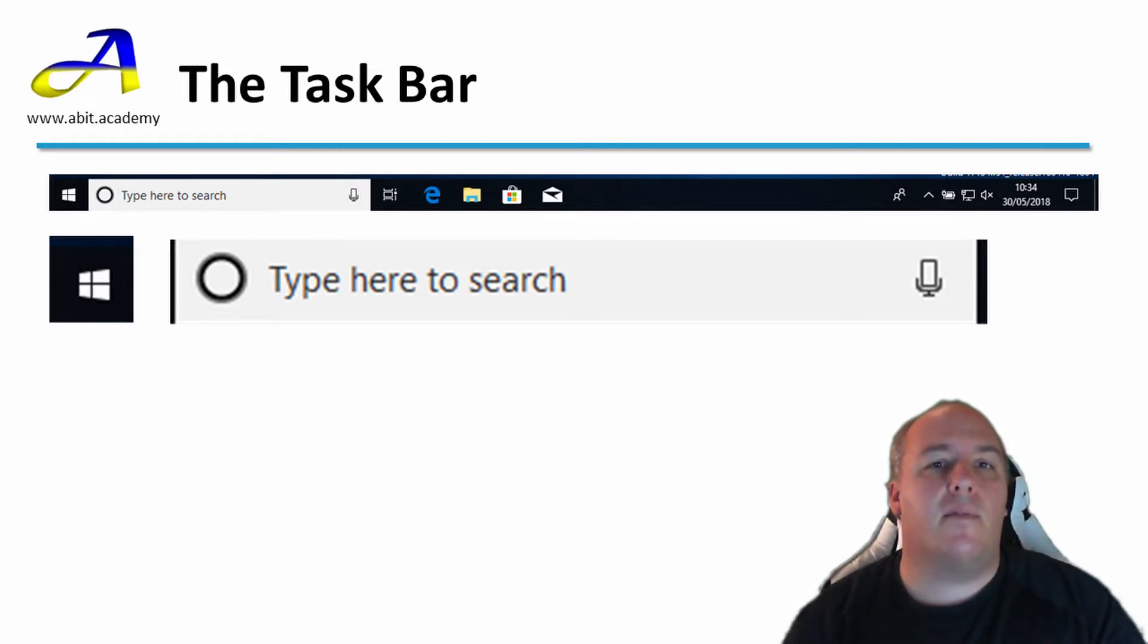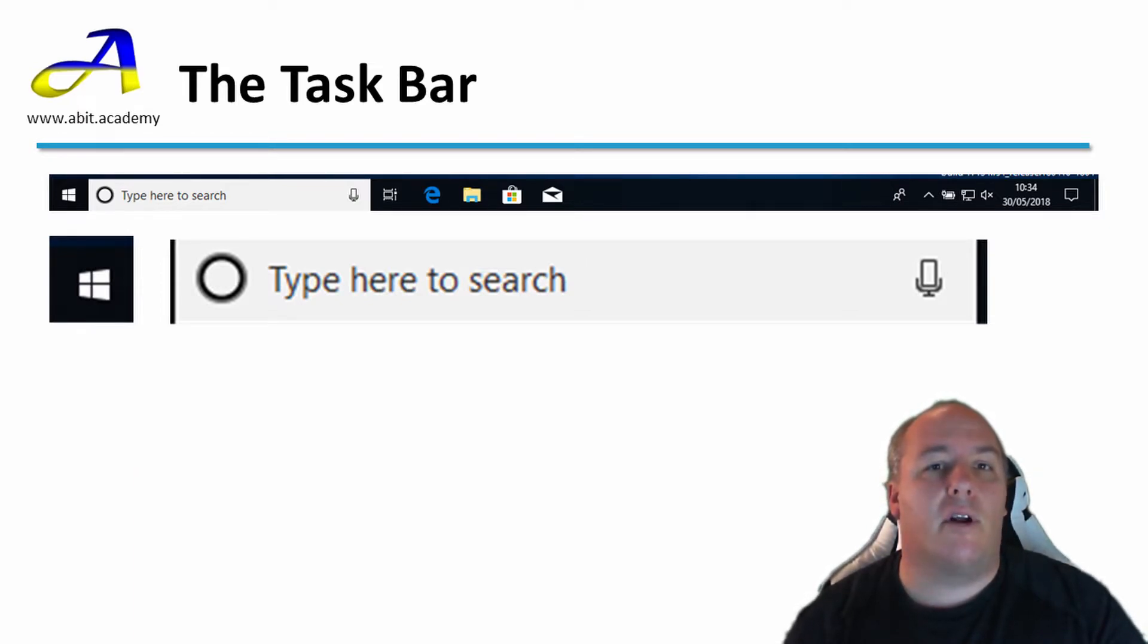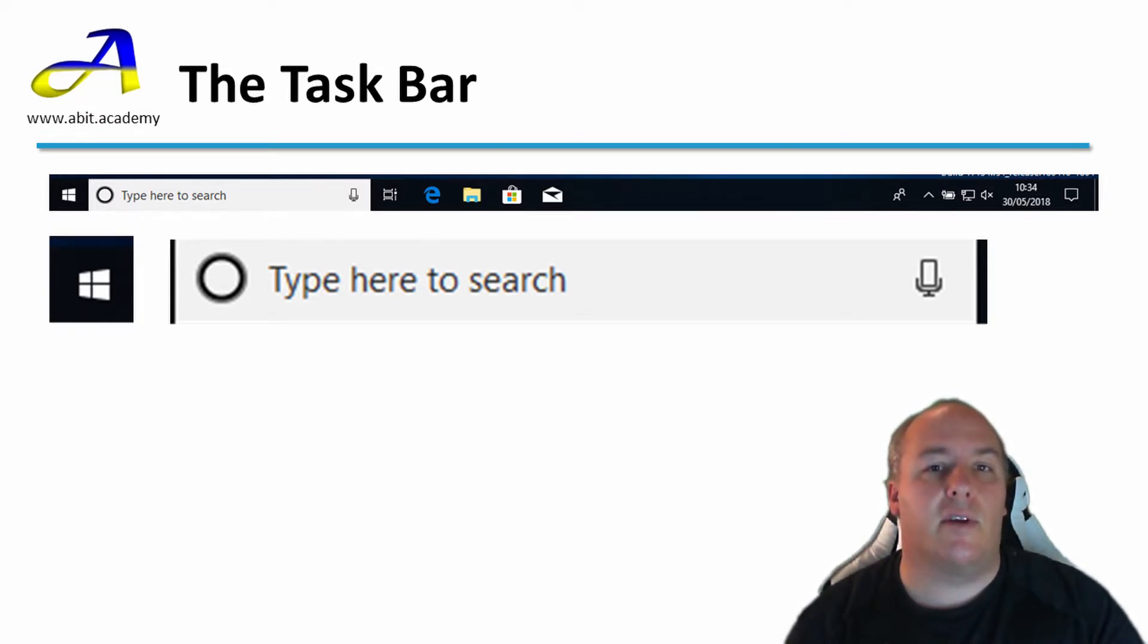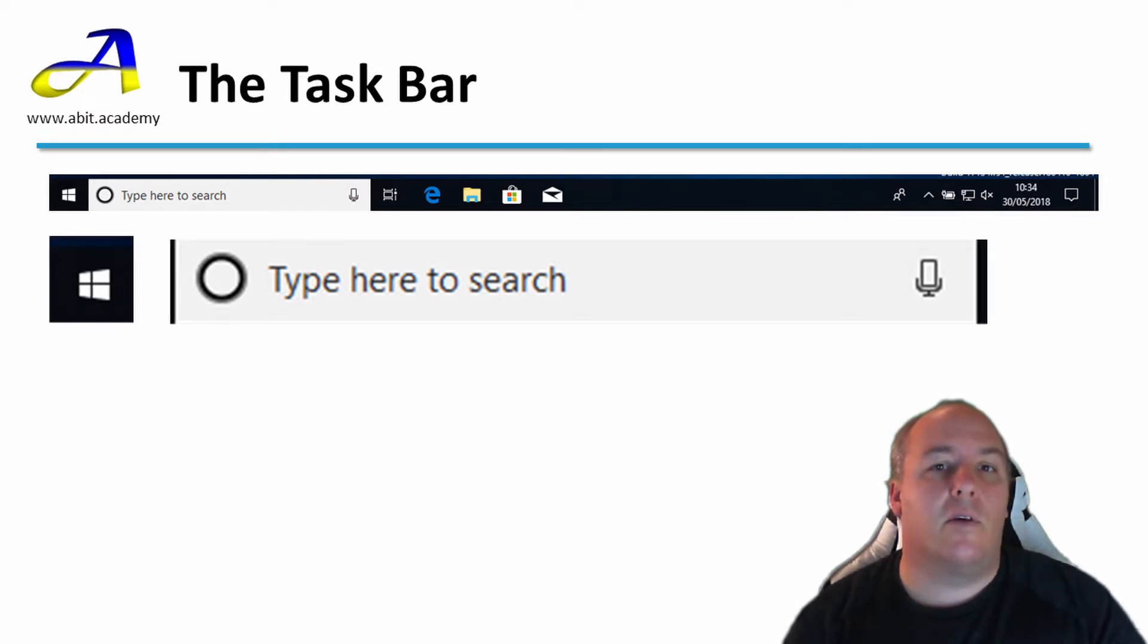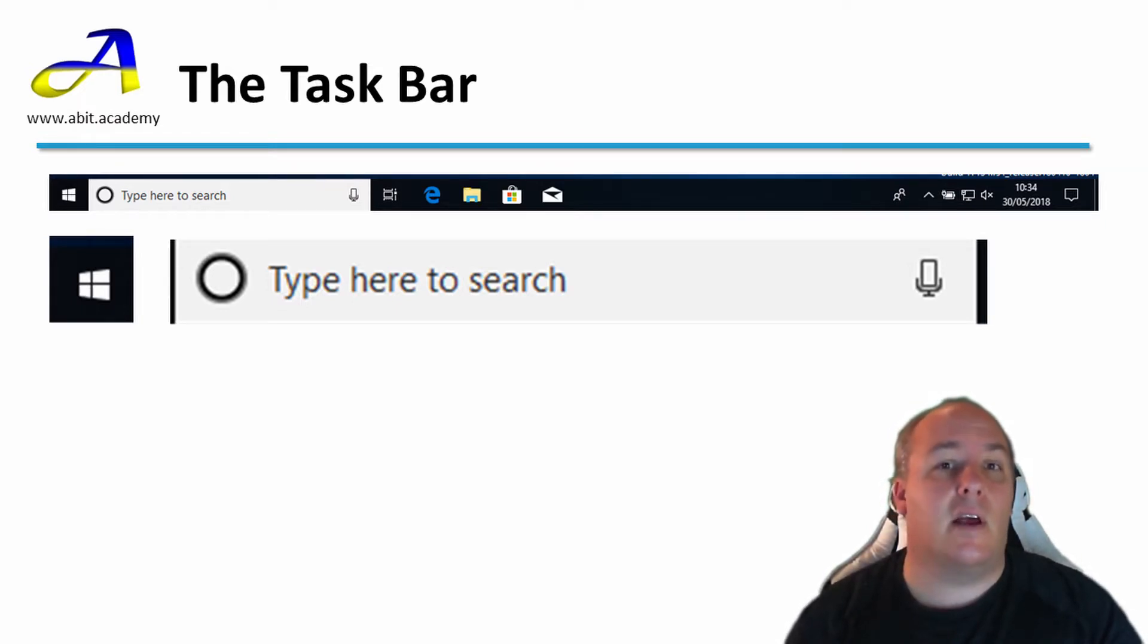If you know the name of a program that you wish to run, Word or Chrome for example, enter it in the box and you can click on the search results to launch the program directly. You could also enter a question to have Cortana search the internet for the answer.